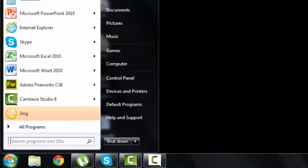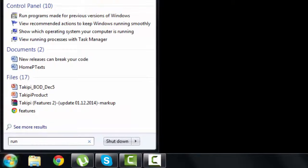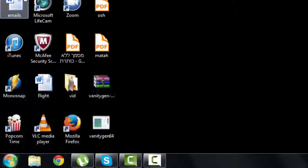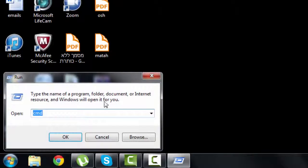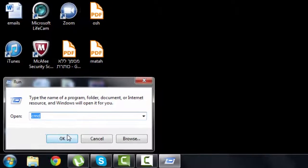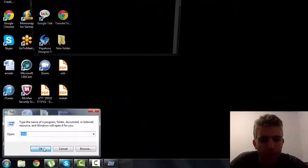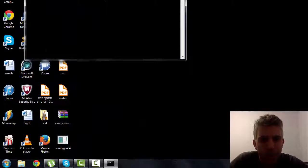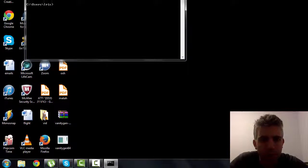First of all you want to go here to start and search for run and choose it here. Now here you just add CMD in the open and click OK and this will open this terminal here.